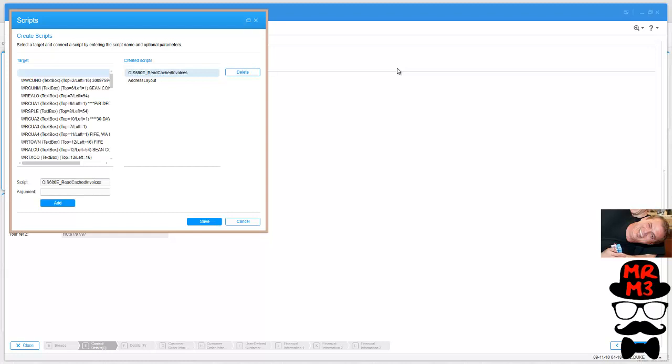If this is something you want to learn how to do, then check out my next video where we create our very first JScript in Smart Office.